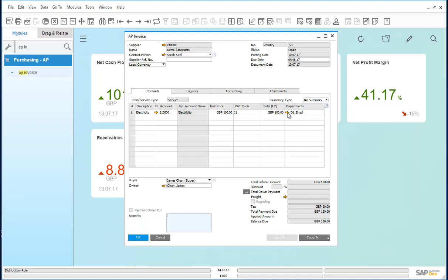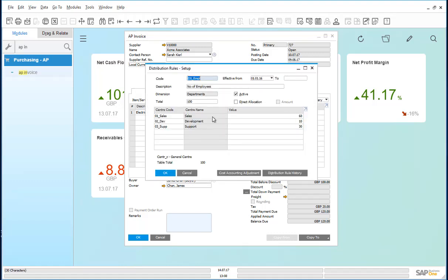Let us have a look at that distribution rule. This distribution rule is divided between the sales, development, and support departments or cost centers based on the number of employees in each department: 60 in sales, 10 in development, and 30 in support.